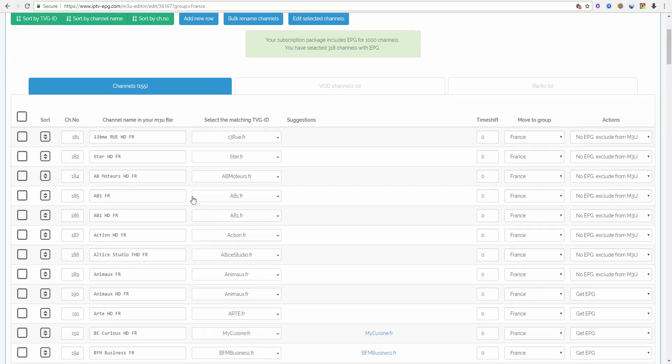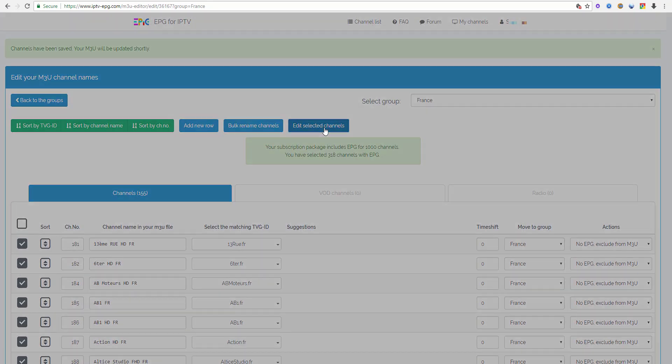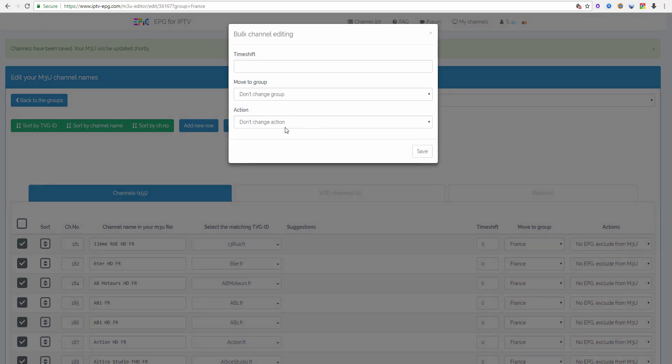And then let's say I want to move these channels into Germany. Again I click the first channel with the left mouse button, then I hold shift on the keyboard and click the last channel with the left mouse button, and then I go to edit selected channels.